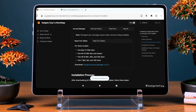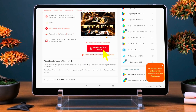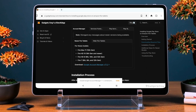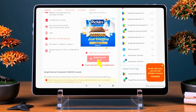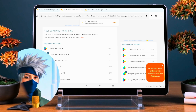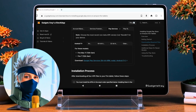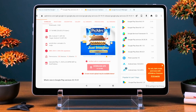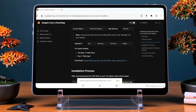Download the first file: Google Account Manager version 7.1.2. The second one is Google Services Framework. The third file is Google Play Services — it's essential because it helps apps run smoothly by providing important background functions like notifications and syncing. Without it, many apps won't work right.